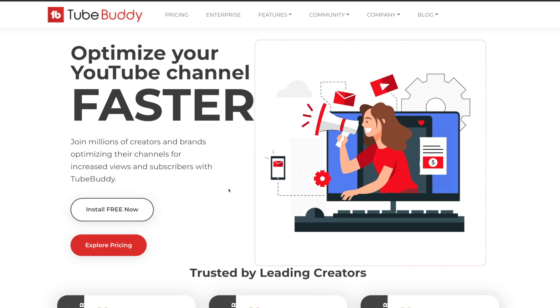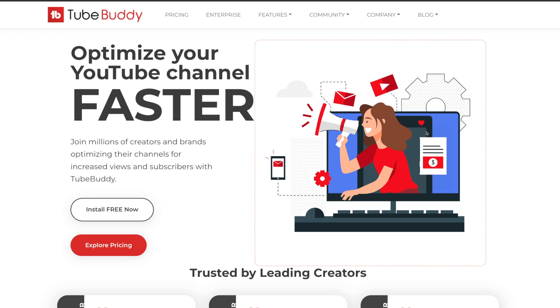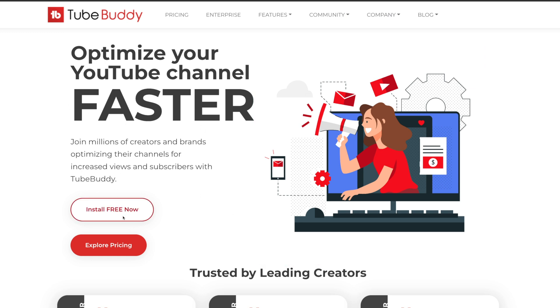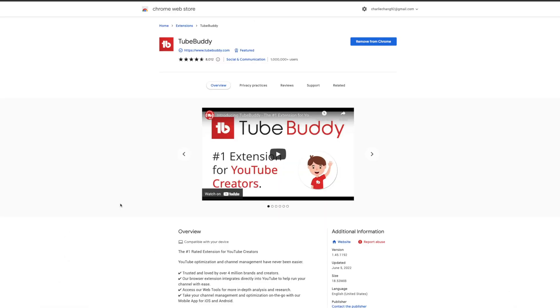So this is their main website. I'll leave a link down in the description below. And that's going to take you directly to this page. And what you'll want to do is you'll want to go to install free now. You can access TubeBuddy on their main website or through a Chrome extension. But I definitely recommend installing this Chrome extension because it's going to make your life a lot easier. So I already have it installed. But you're basically just going to click install into Chrome.